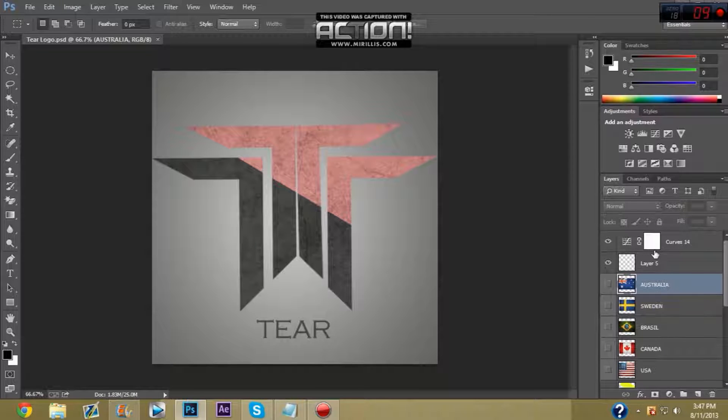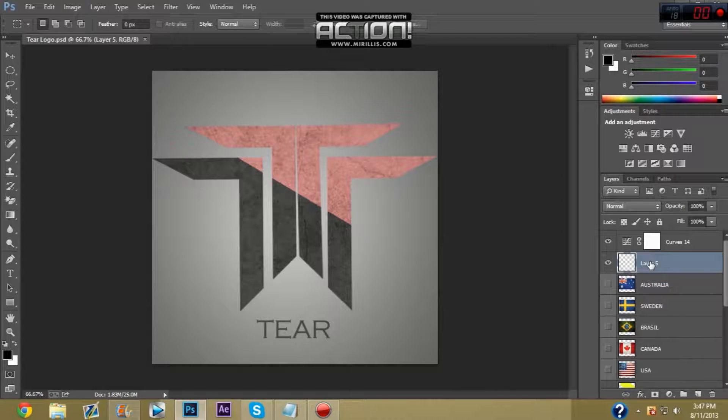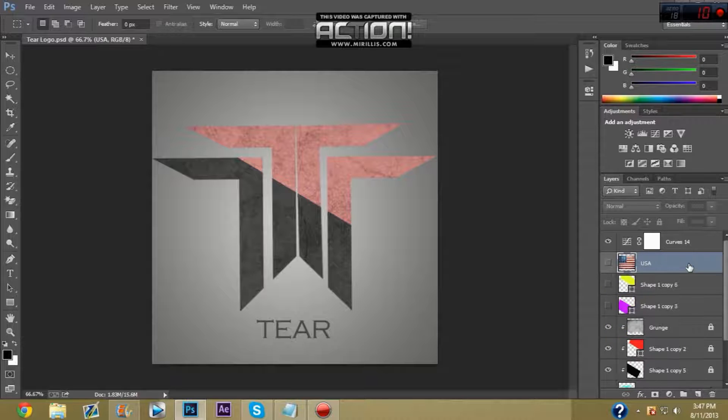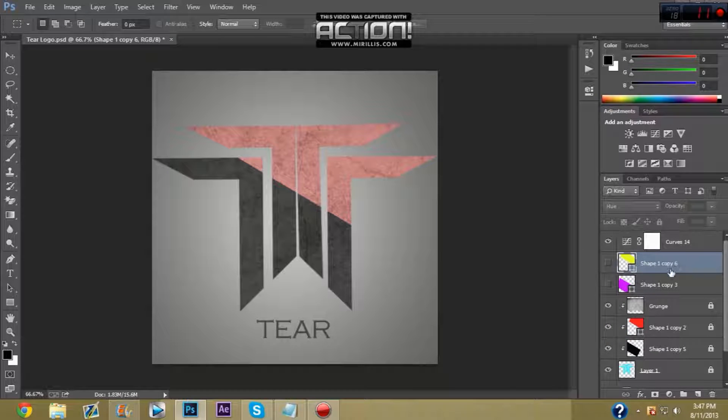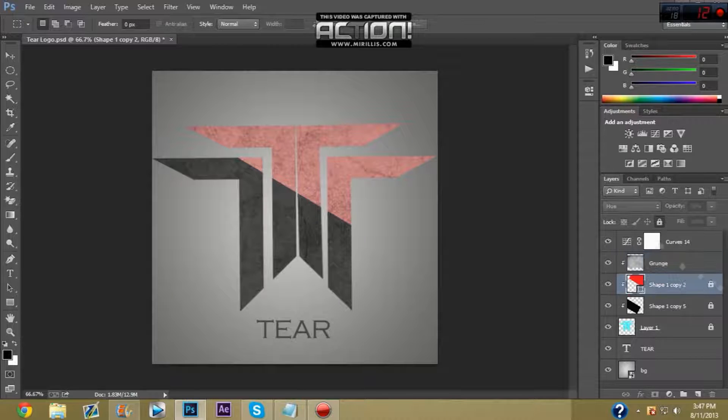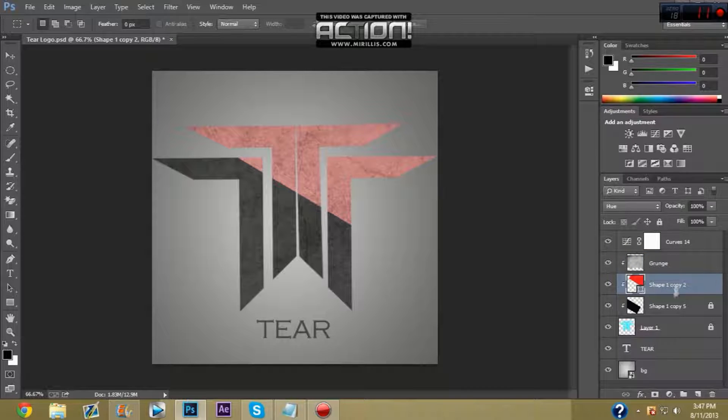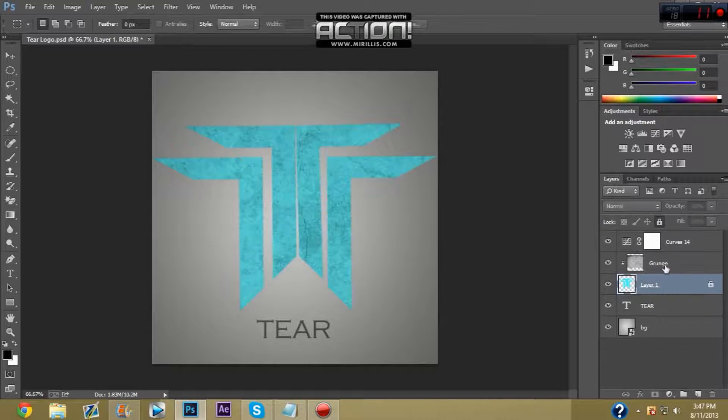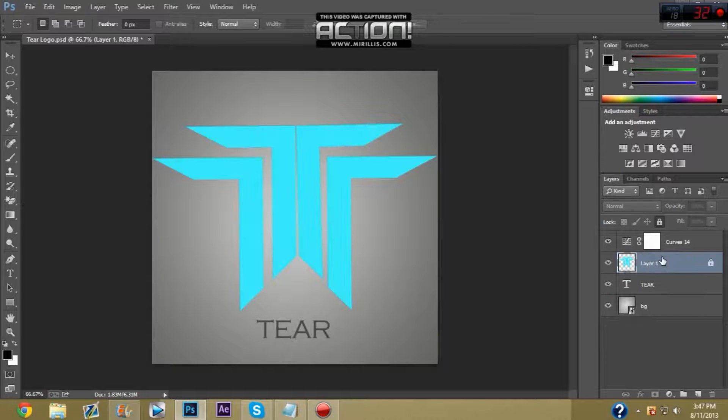To make the Tare logo, you need to delete layer 5, Australia, Sweden, Brazil, Canada, USA, share copies, like copy 3 and copy 6 with the shapes. Then you need to unlock grunge, unlock shape 1, copy 2, unlock shape 1, copy 5, delete all those 3.